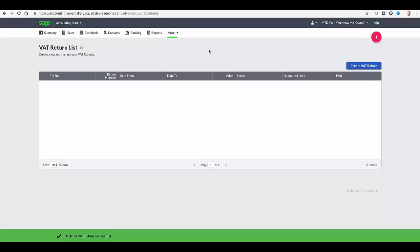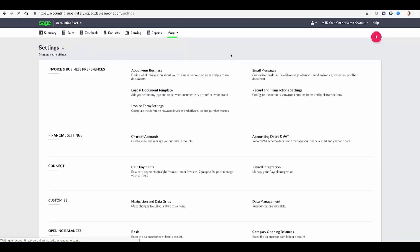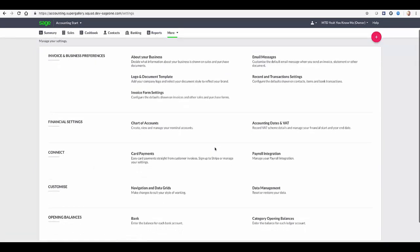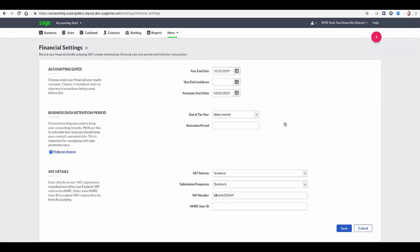To switch on MTD functionality in Sage, either open the settings menu, or if you're in Start, click More. Then in the financial settings section, click Accounting Dates in VAT.